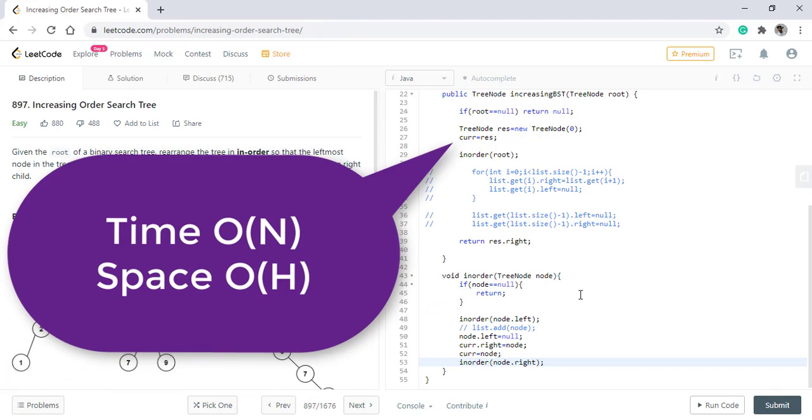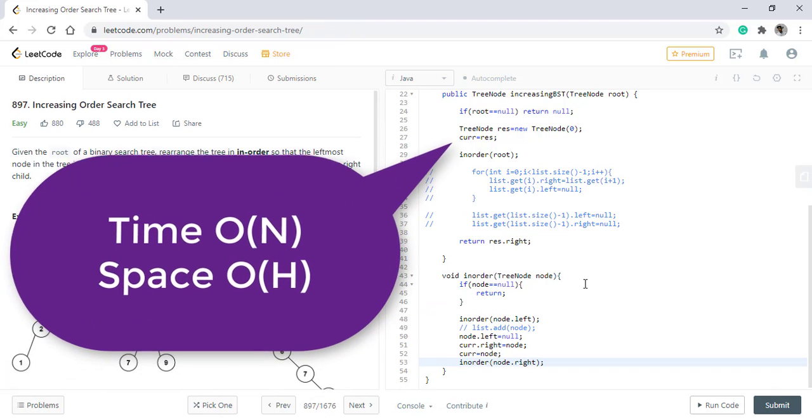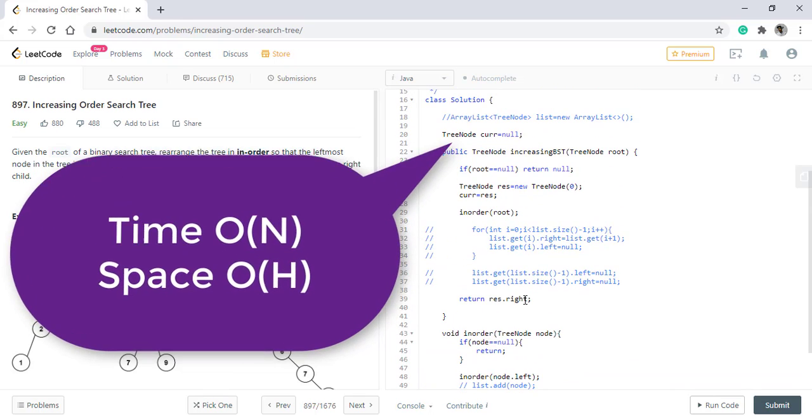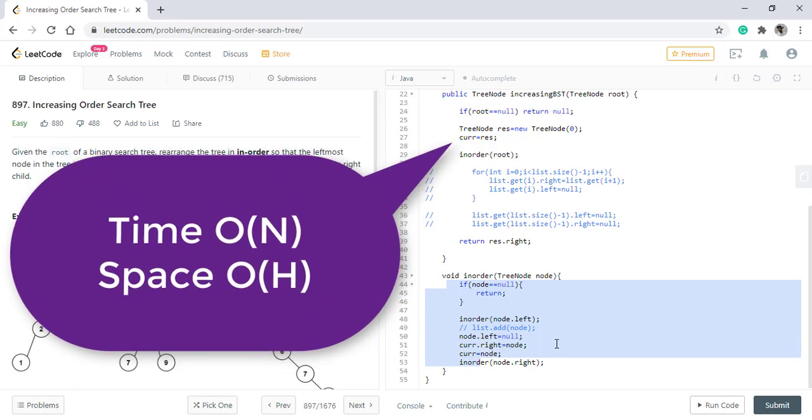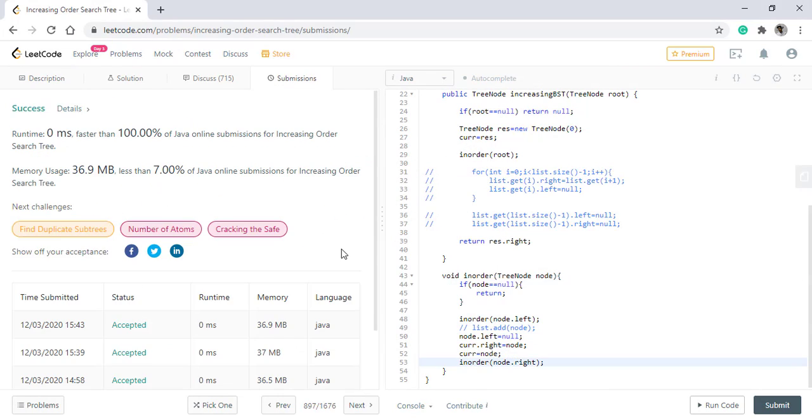The time complexity of this approach is O(n) while the space complexity is O(h) where h is the height of the tree which is used in order to maintain the stack for the inorder traversal that we are doing. Thanks for watching the video. See you in the next one.